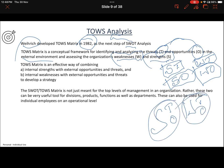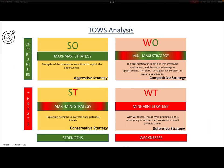In TOWS analysis, we combine internal strengths with external opportunities and threats, and internal weaknesses with external opportunities and threats. So this is a combination of strengths and weaknesses with opportunities and threats. Let us see what strategies emerge from each combination.